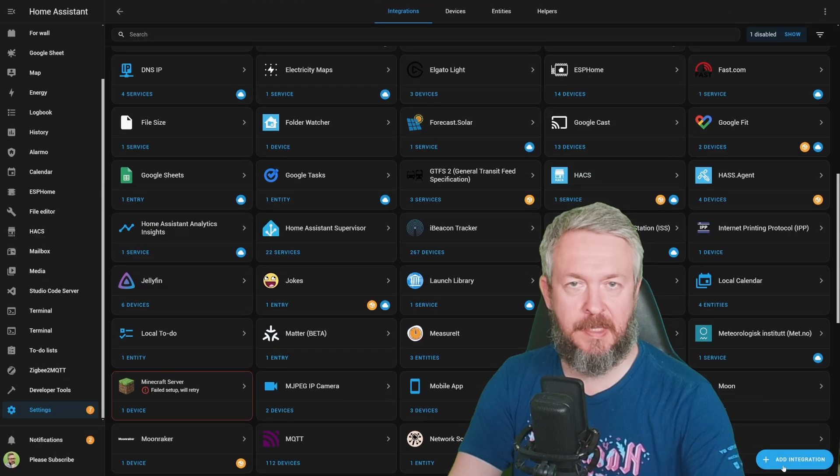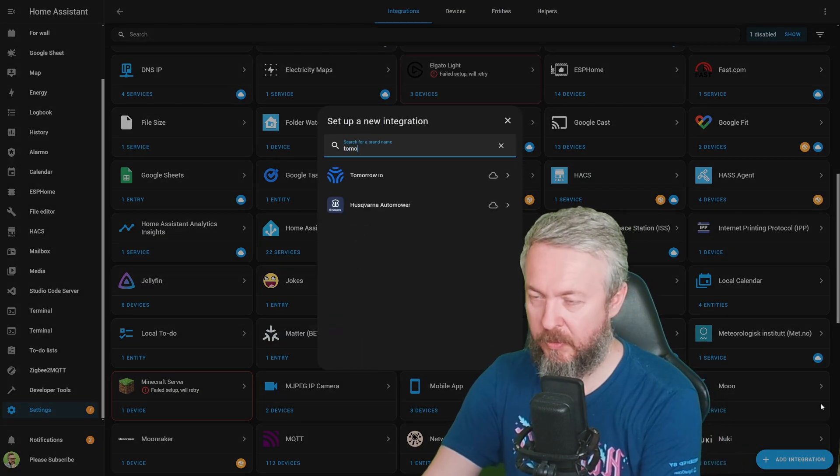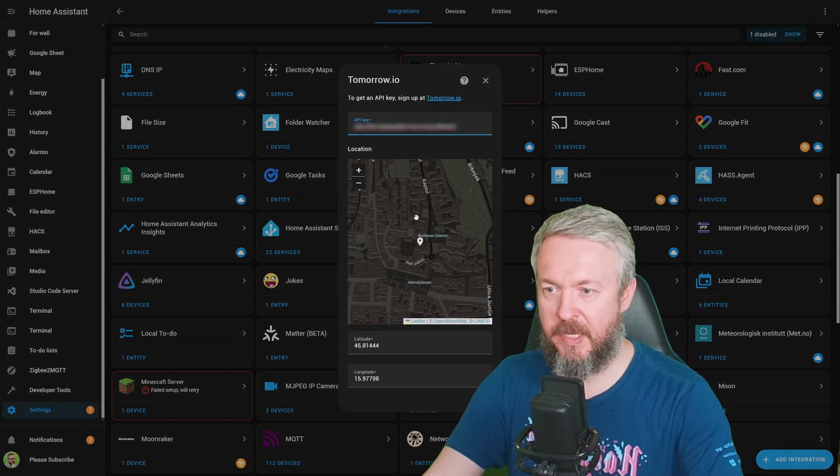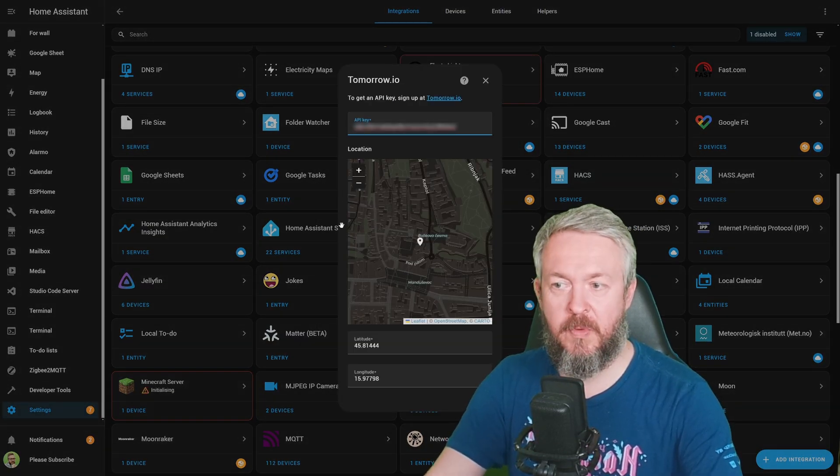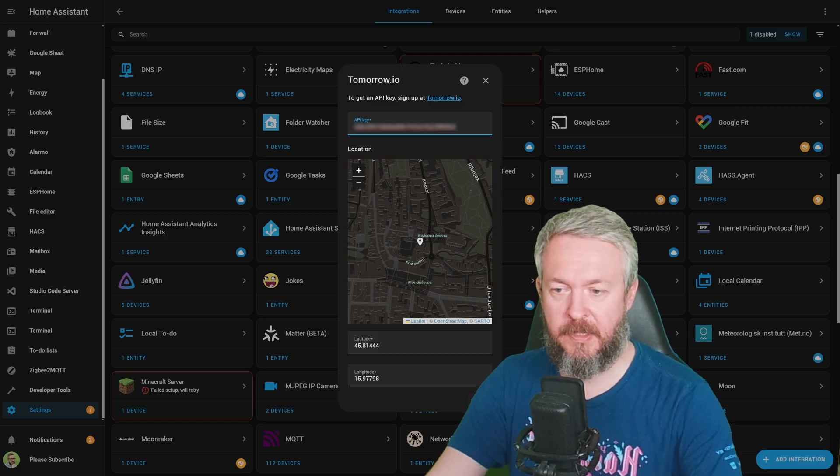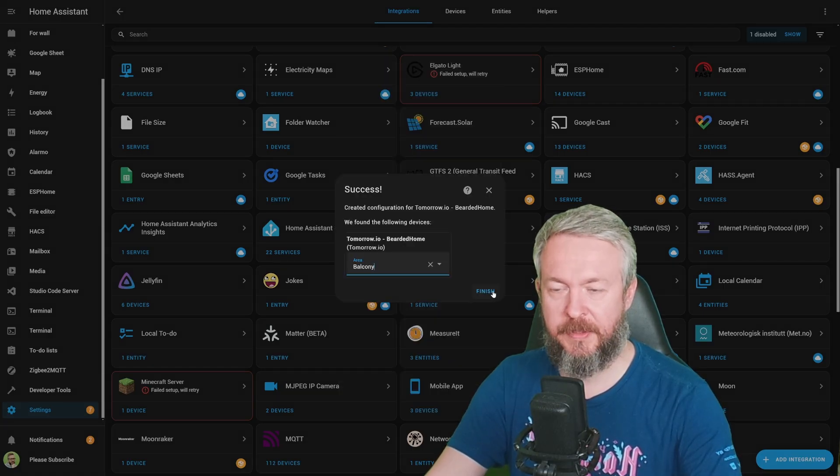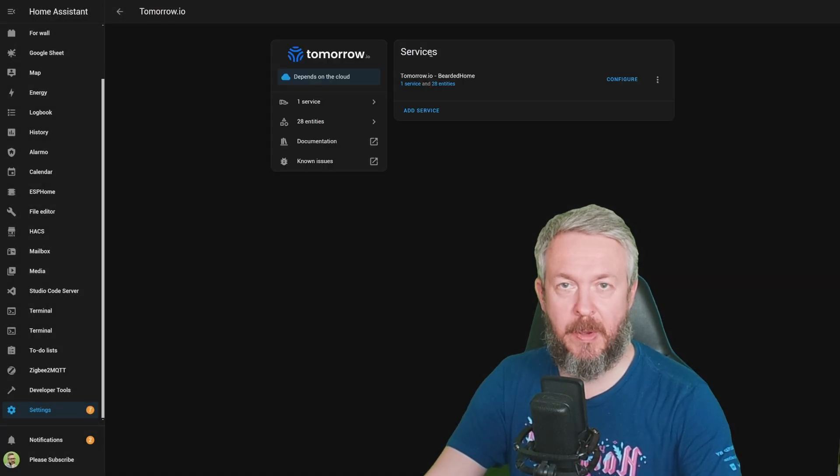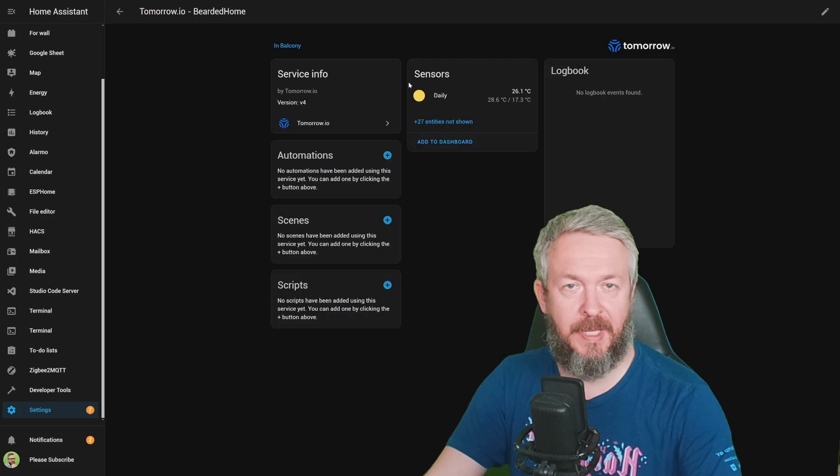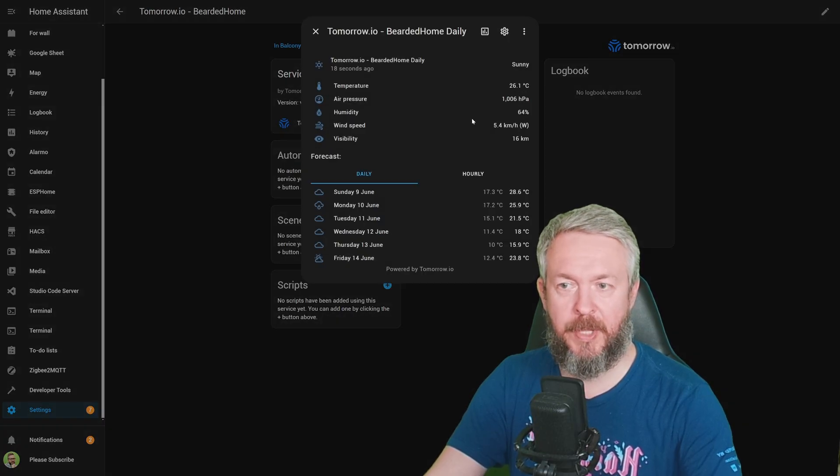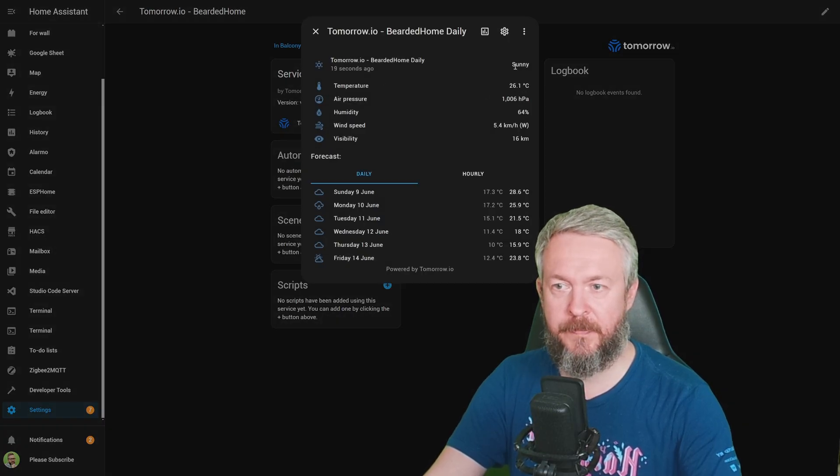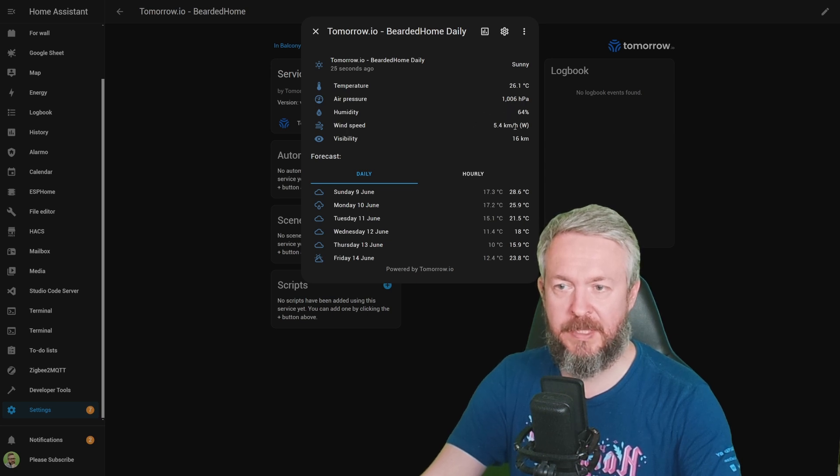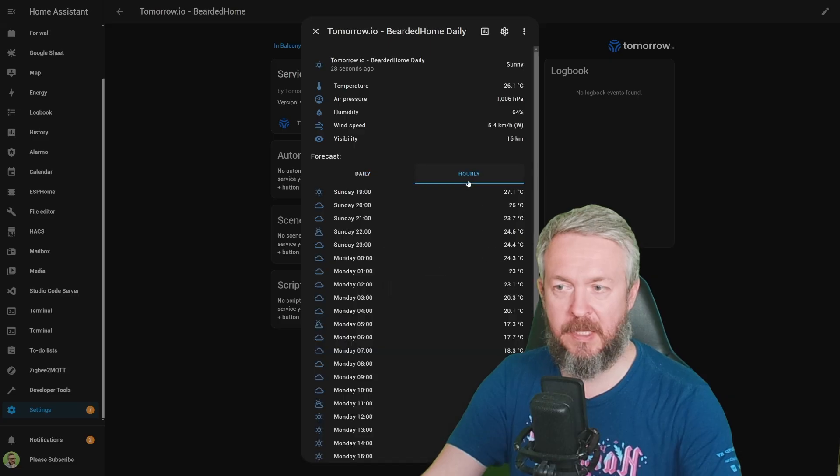In Home Assistant, click on Add Integration, type in Tomorrow, paste your API key, and you can select your exact location. Click Submit, select an area, and finish. We now have one service, with 28 entities. Here we have weather information, current state, temperature, air pressure, humidity, wind speed and direction, visibility, daily forecast, hourly forecast. But besides that, we also have 27 sensors that are currently not enabled.